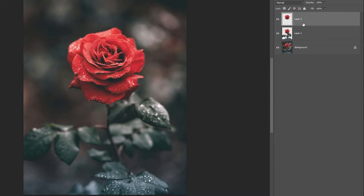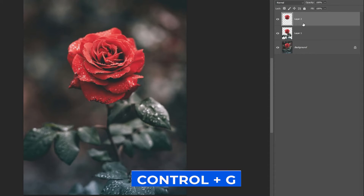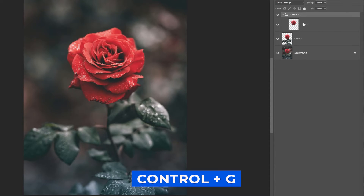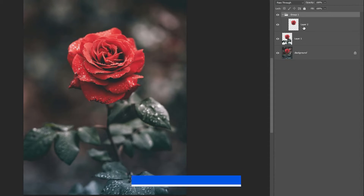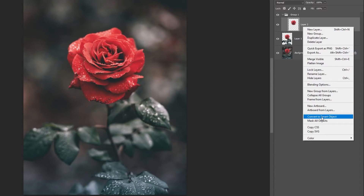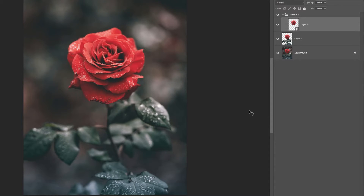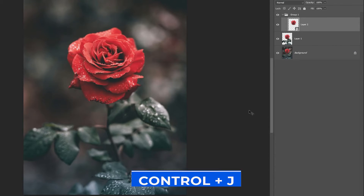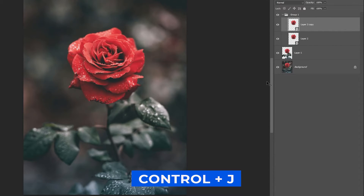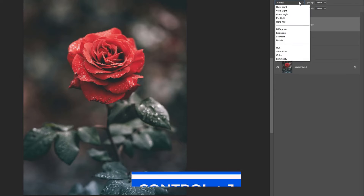Select the top layer and press Ctrl-G to create a group. Right-click and choose Convert to Smart Object. Press Ctrl-J to duplicate the layer.